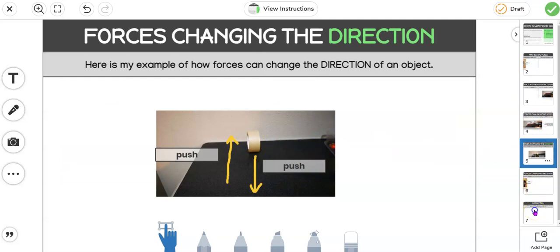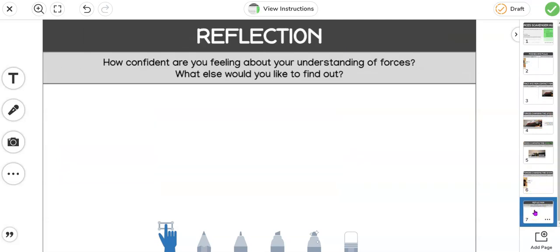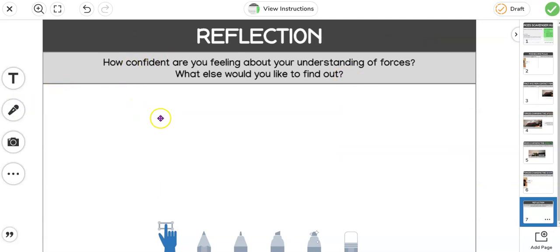And once you've found all the examples, you need to come to the reflection page, and you can either use a voiceover tool or you can write it down talking about how confident you're feeling about your understanding of forces and what else you'd like to find out about forces now that we've done our first lesson on them.